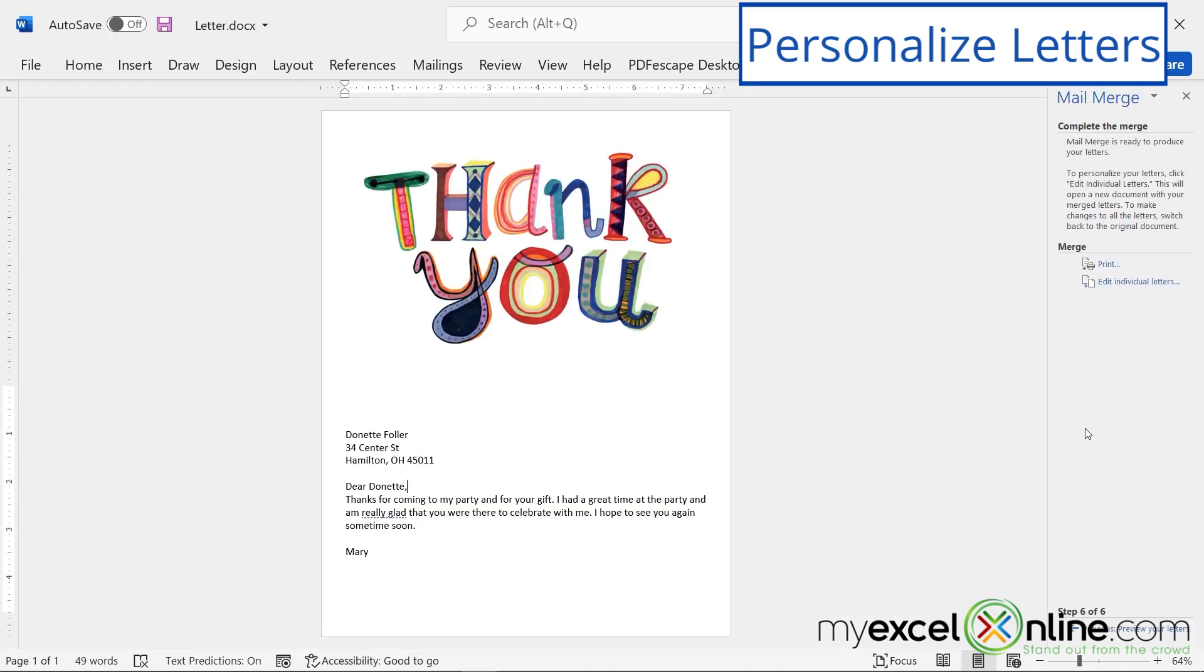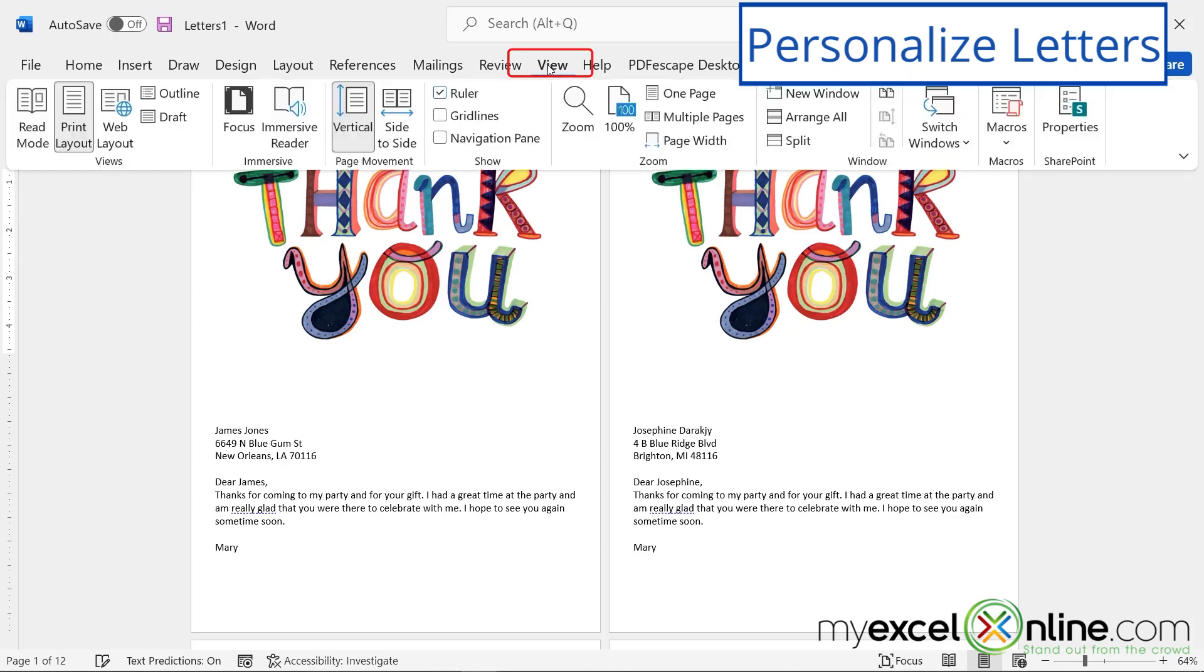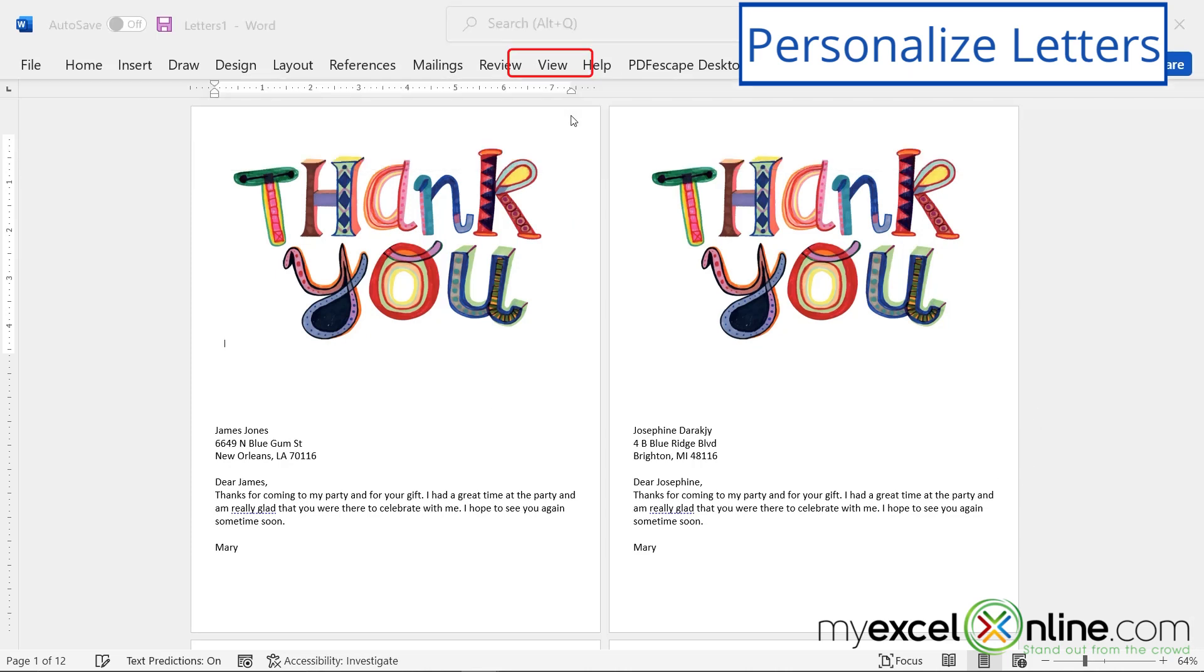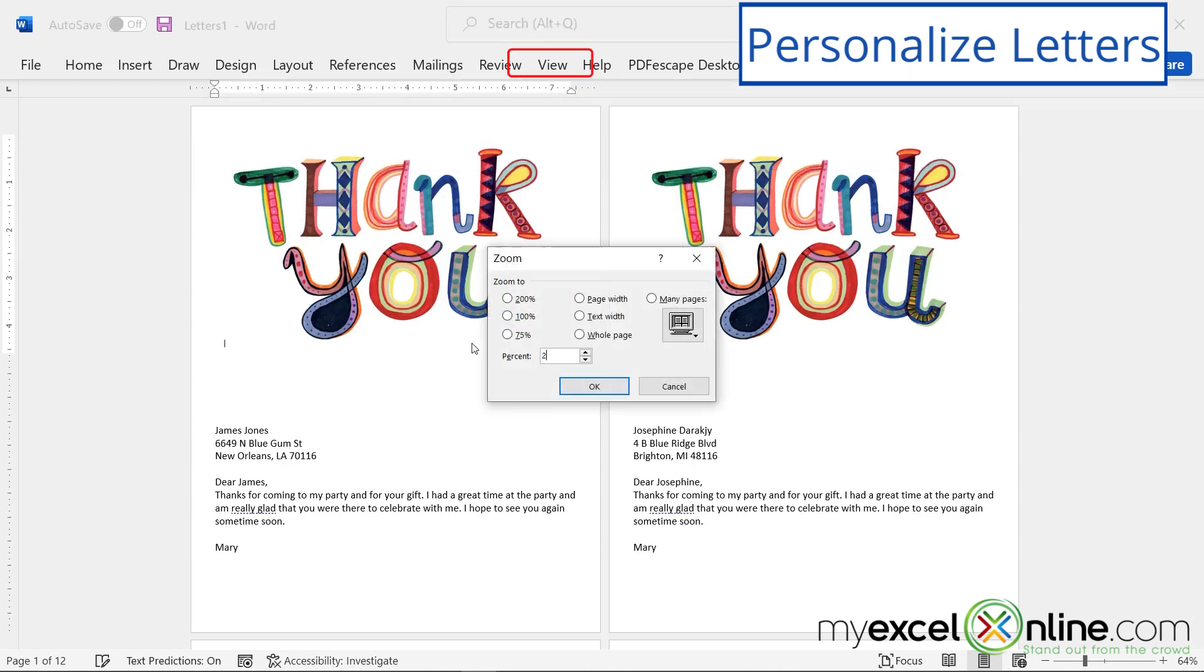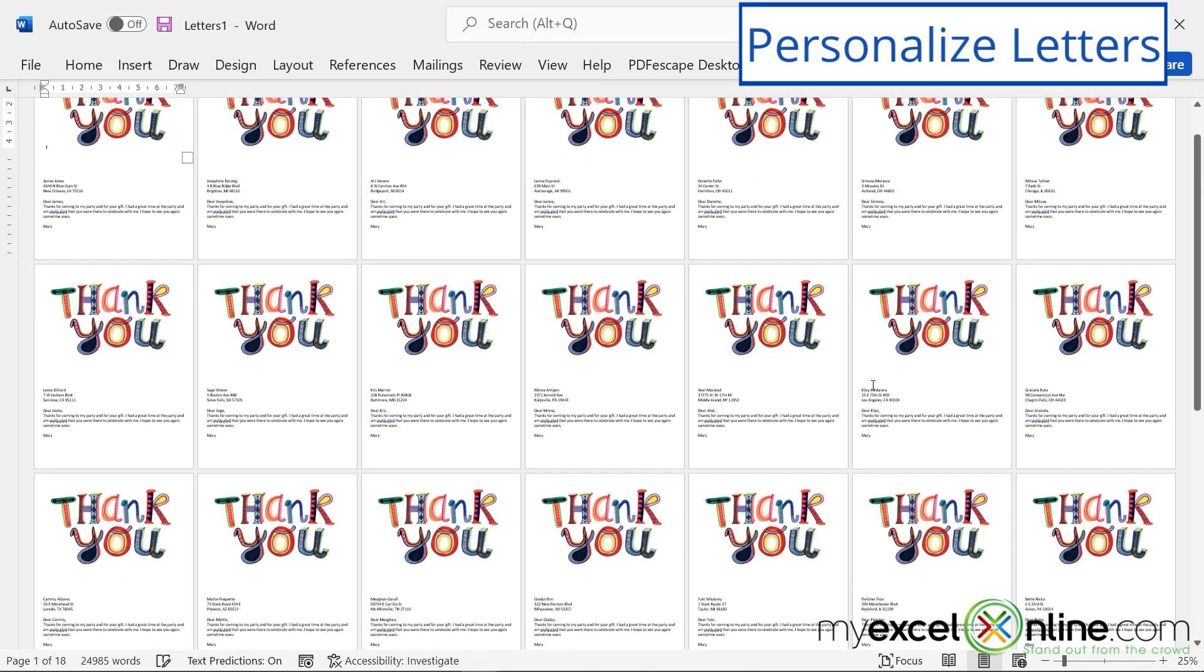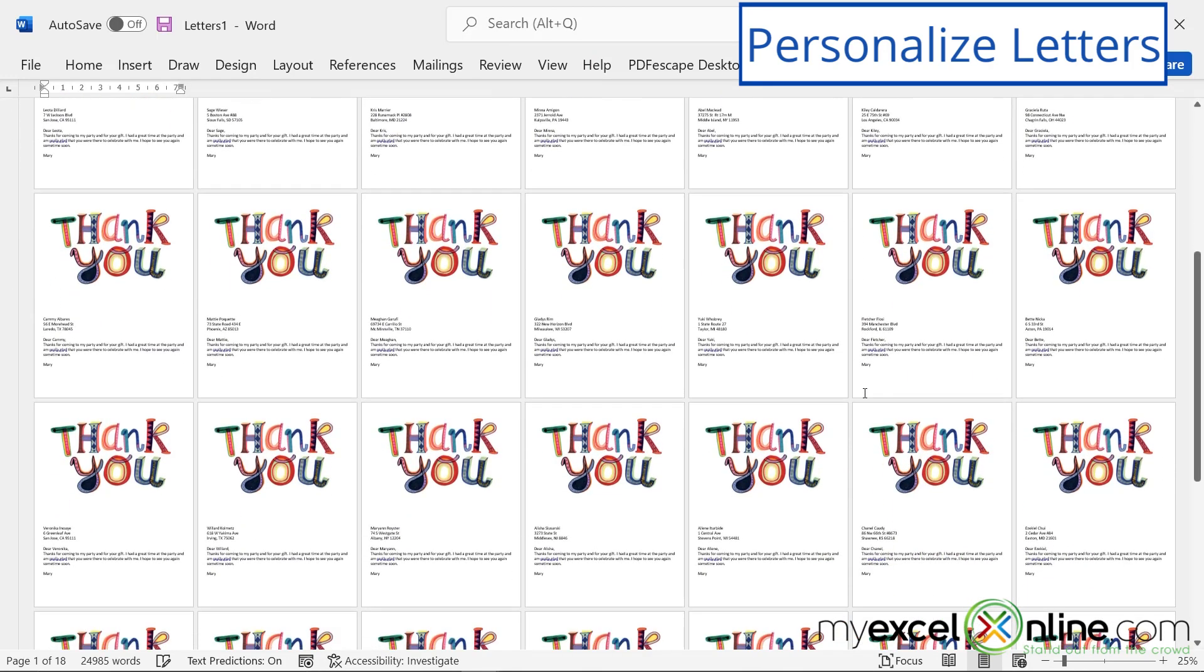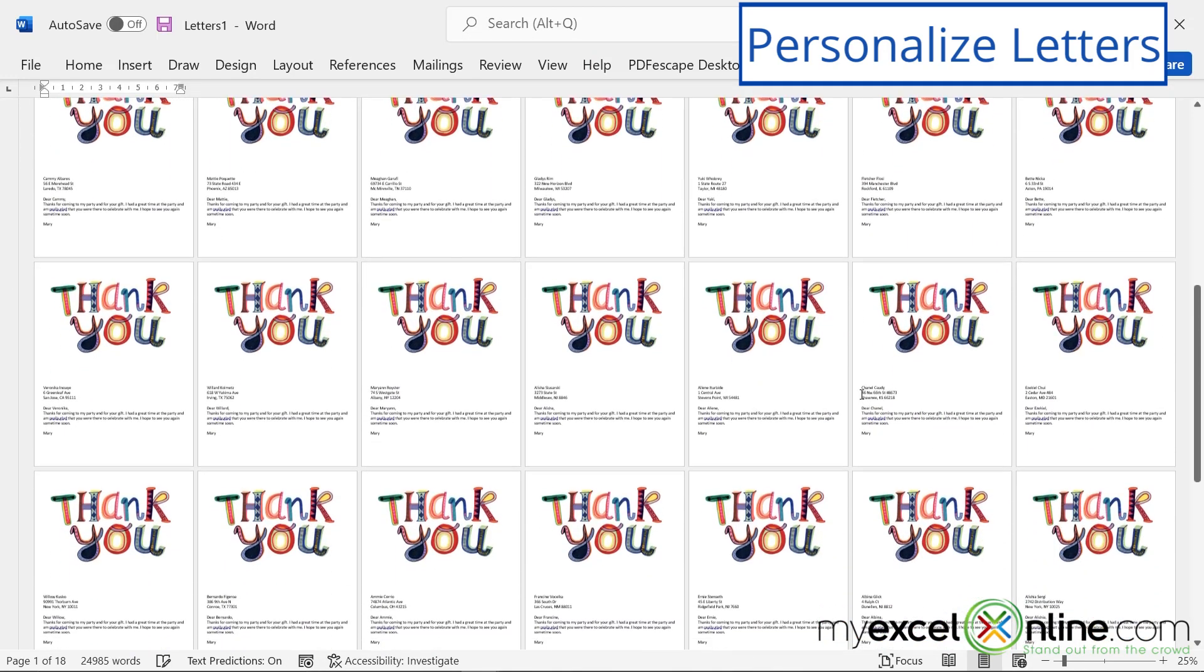And there you go. I have my mail merge document. I will see multiple letters on my screen. And if I go up here to view and I go zoom, let's say 25% and hit enter, you can see lots of your letters and just scroll through them until you find the one that you are looking for.